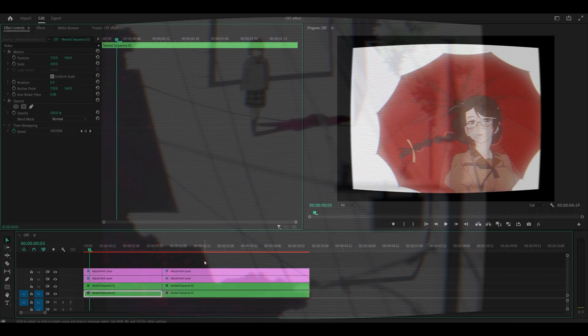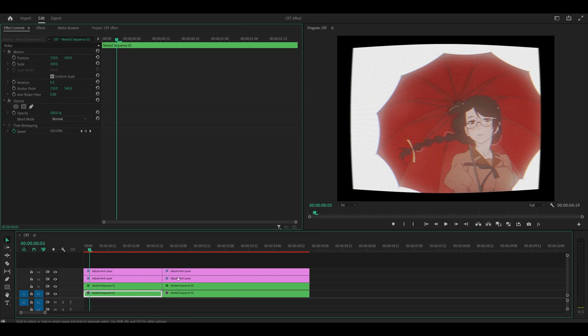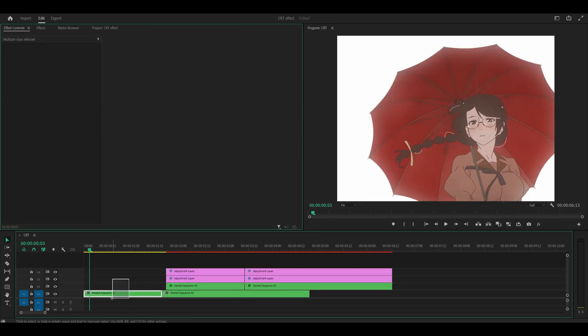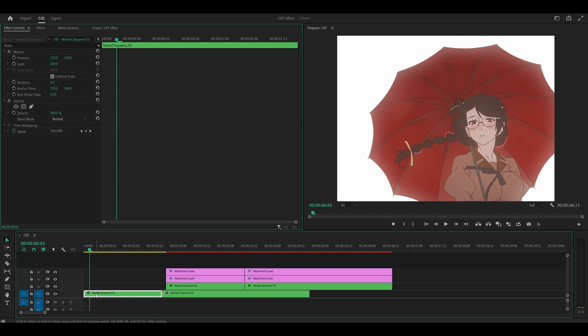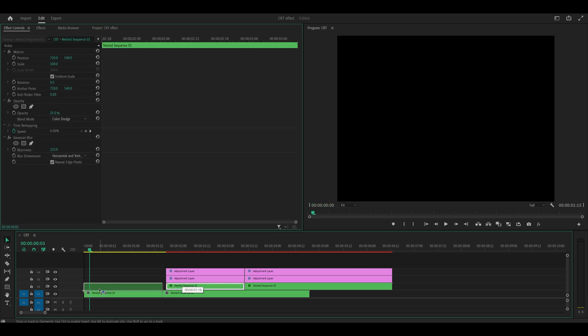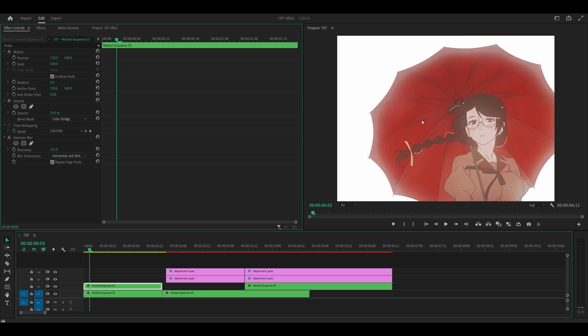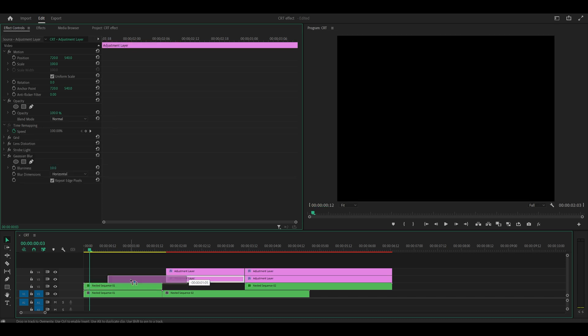So to break it down, there will be four layers total, starting with the original clip on track one. The second one will be a duplicate of that original clip with blur and a different blending mode. This gives the clip a dreamy effect, so before and after you can see it looks a little more blurry.